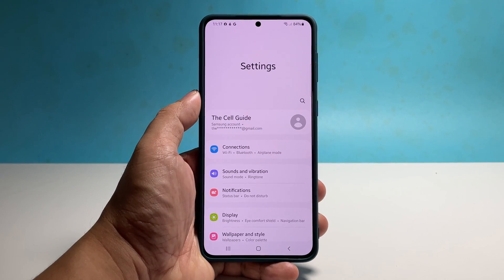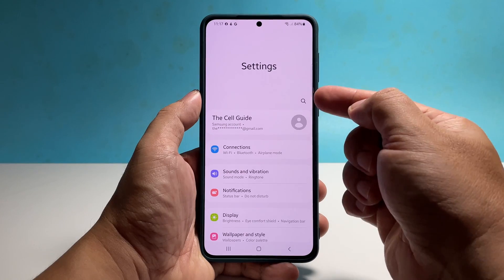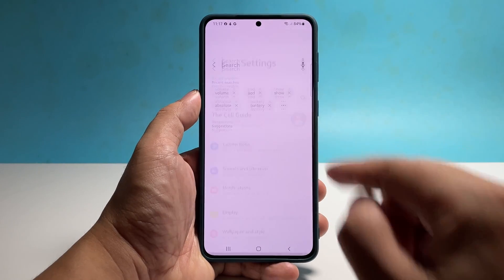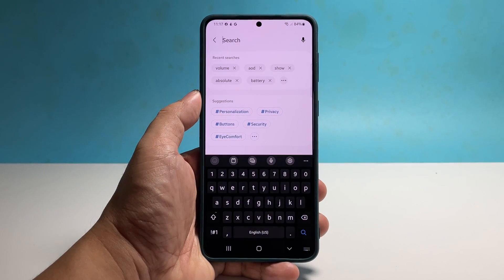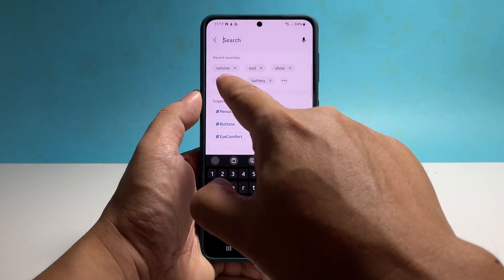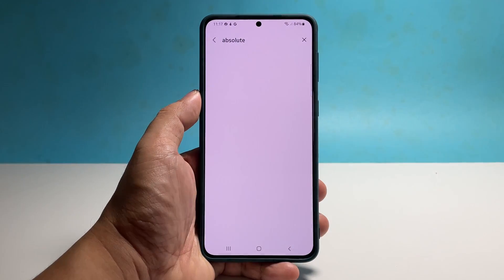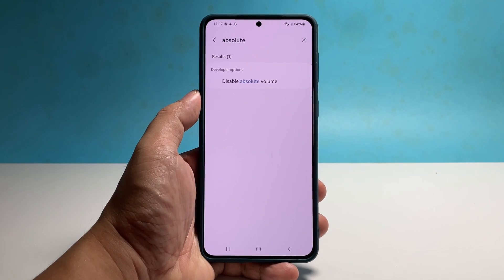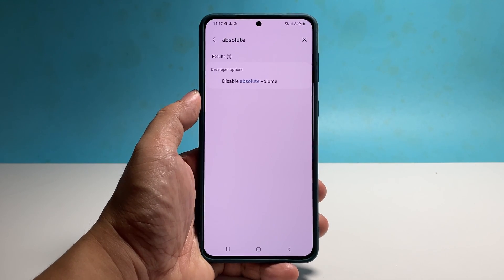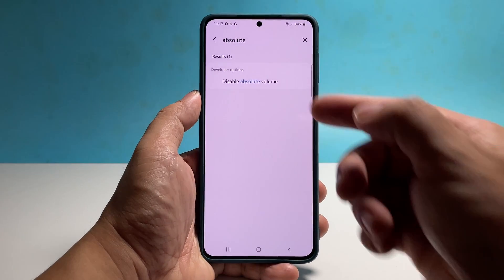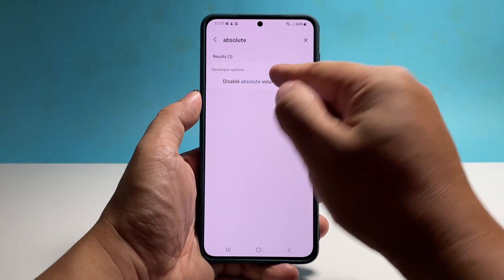Now tap the small search icon just above your profile picture. Type in the word 'absolute' in the text field. After doing that, you should see the option Disable Absolute Volume.